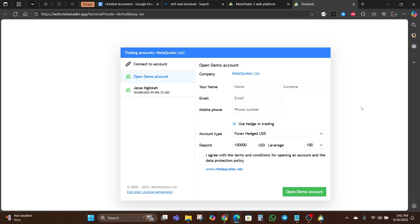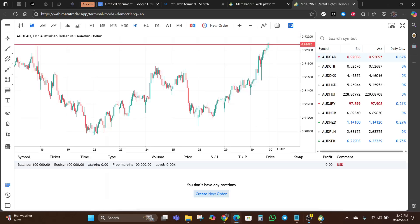You can see the MetaQuotes server here. If you want to access the web terminal for your broker, go to the broker's website. Just make sure the server is correct, then proceed with entering your login details.